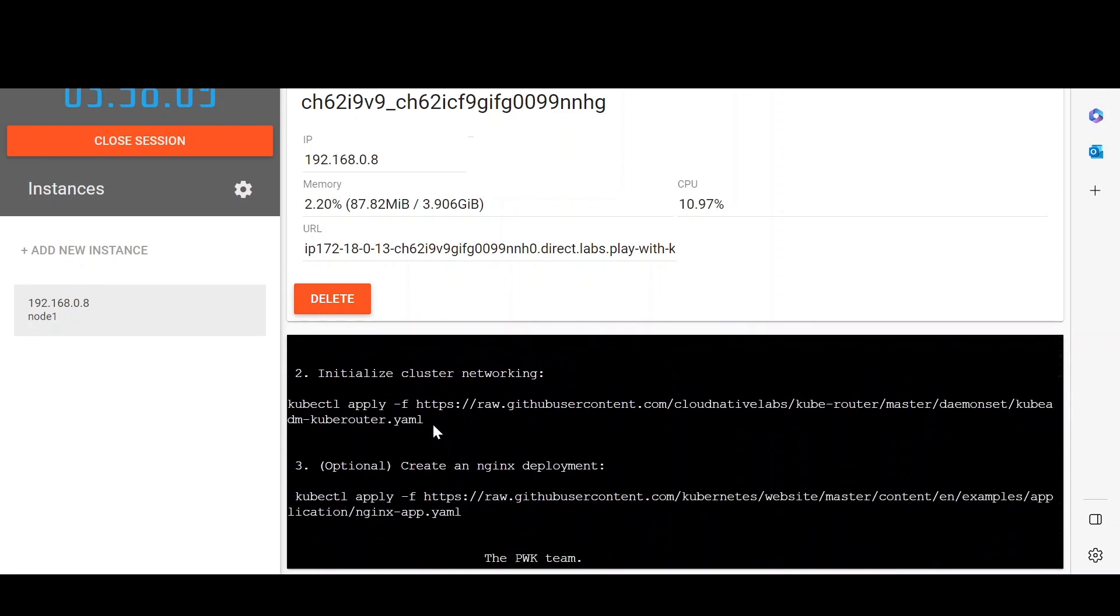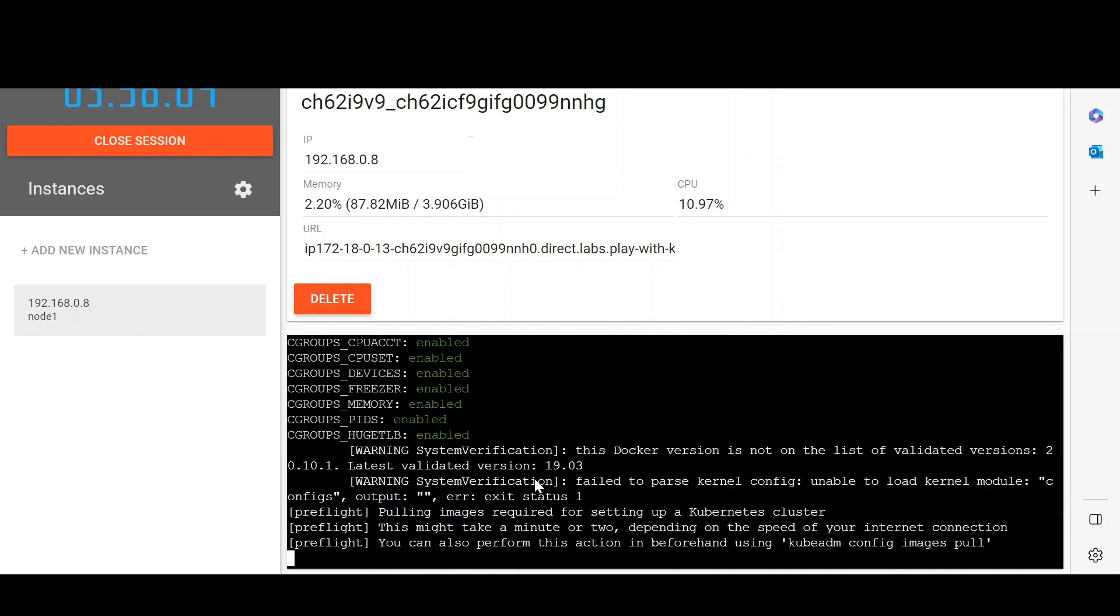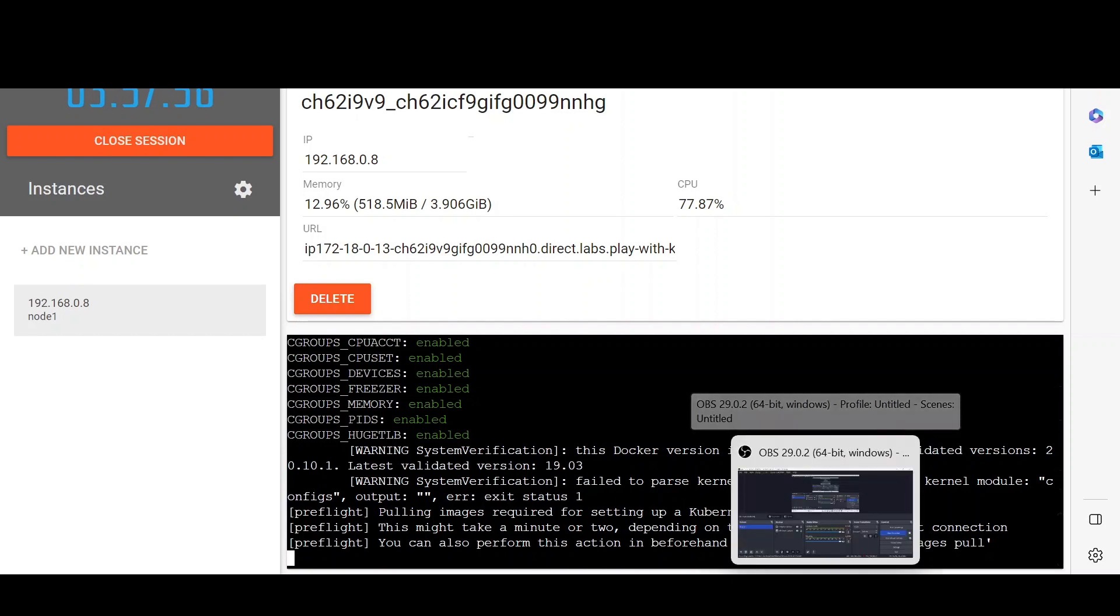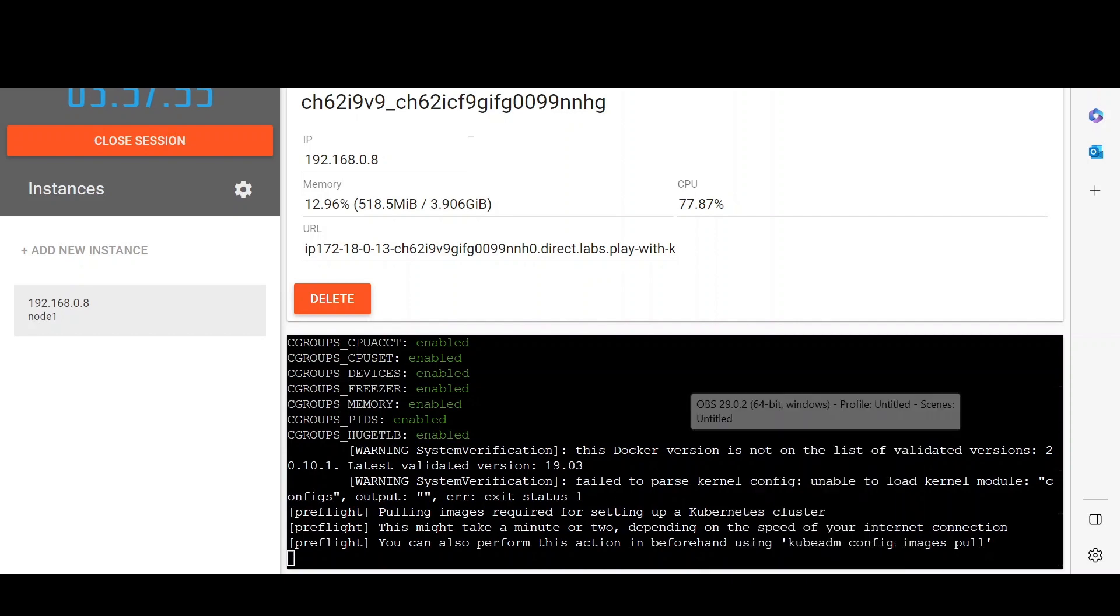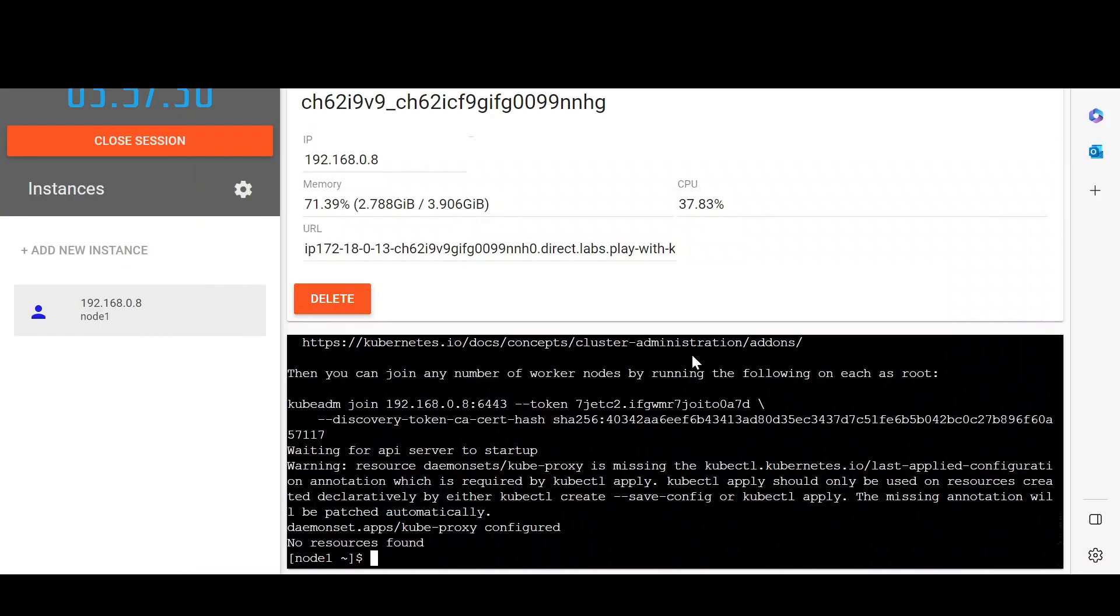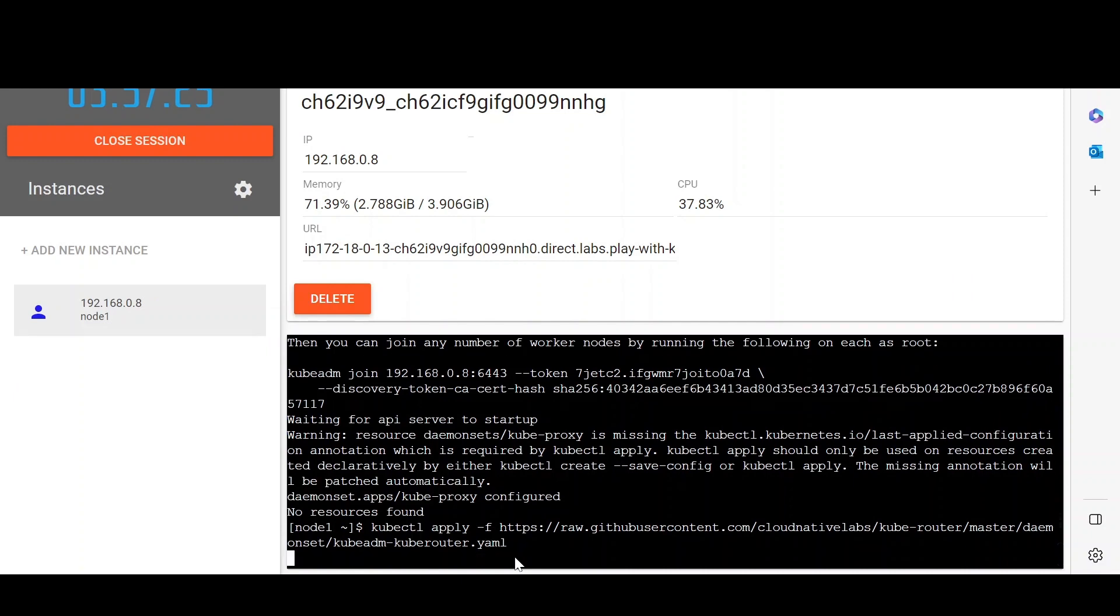Let's copy the second command and paste it after this one gets completed. It might take a few minutes, so I will pause the video. The first command is executed successfully.